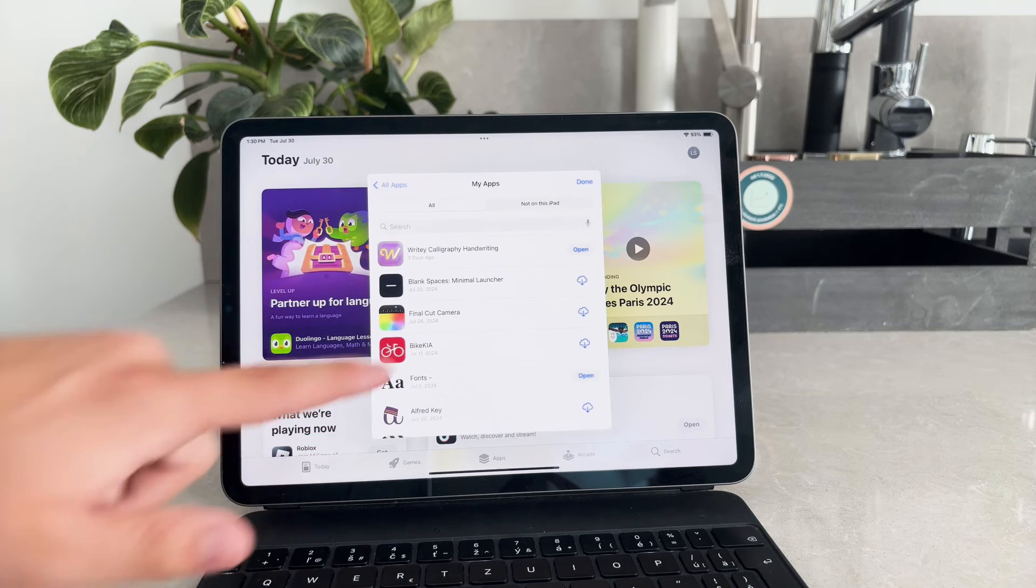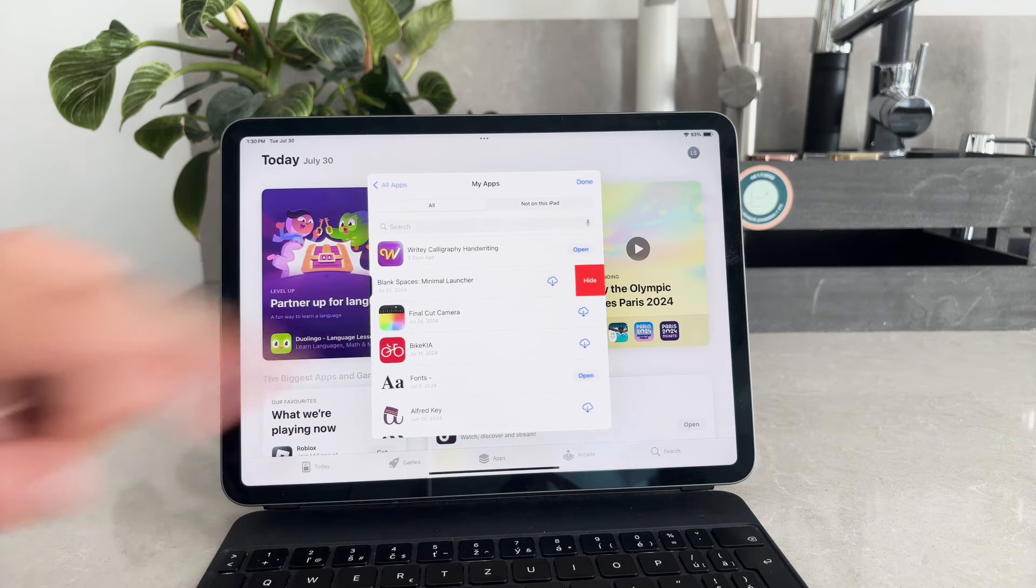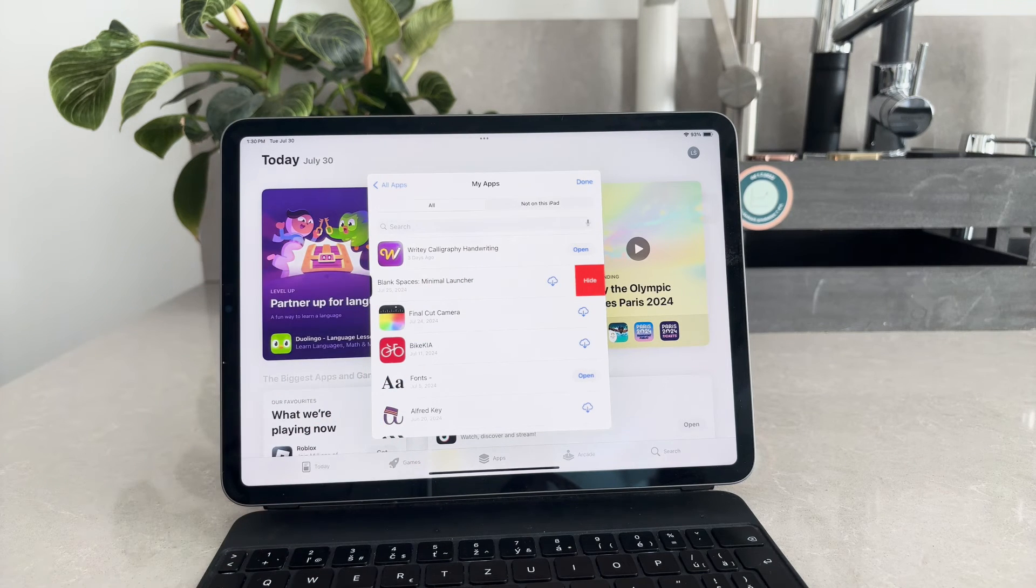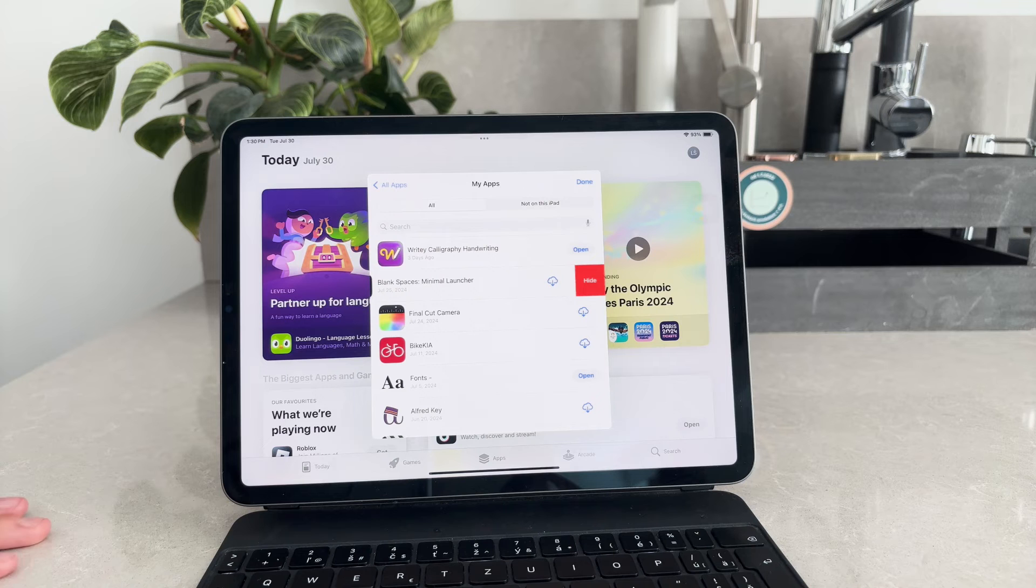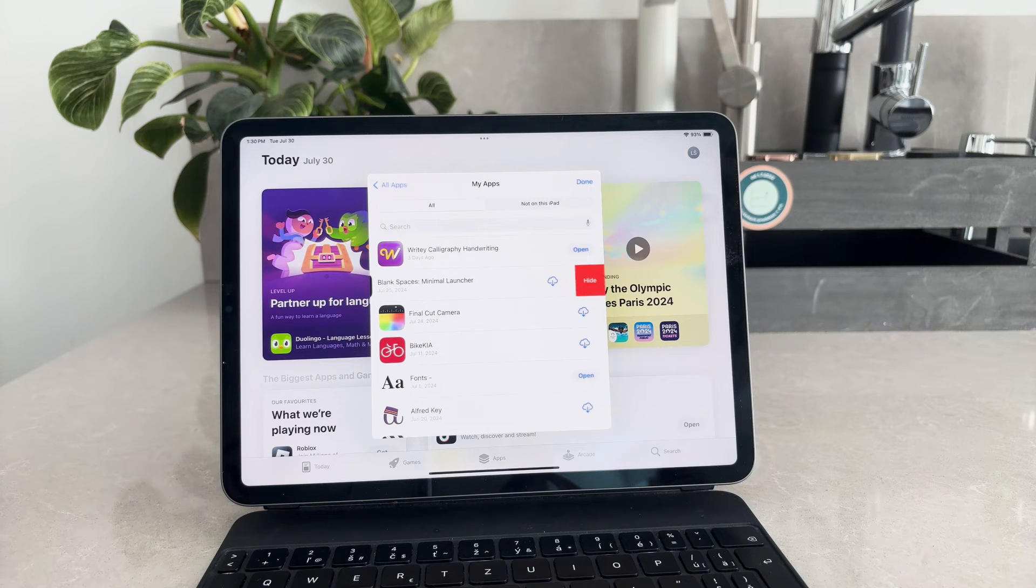This won't remove the app from your iPad, but it will clear it from your download history, which can be helpful if you want to declutter your list of previously downloaded apps.